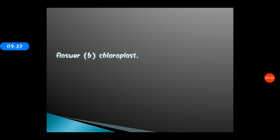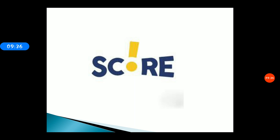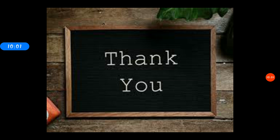That covers all 10 practice questions. Don't forget to mention your score in the comment section below along with your name. Each correct answer carries plus one mark; wrong or unattempted questions get zero. Thank you so much, and until next time — God bless you all.